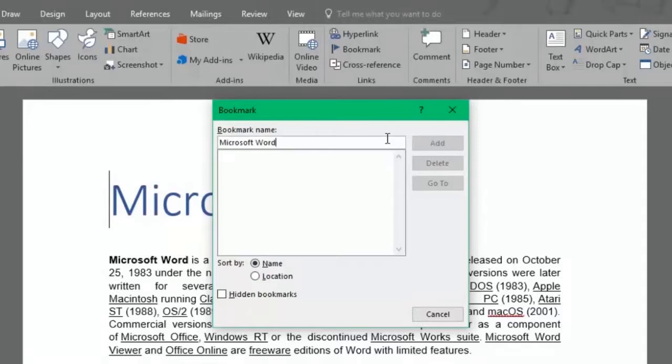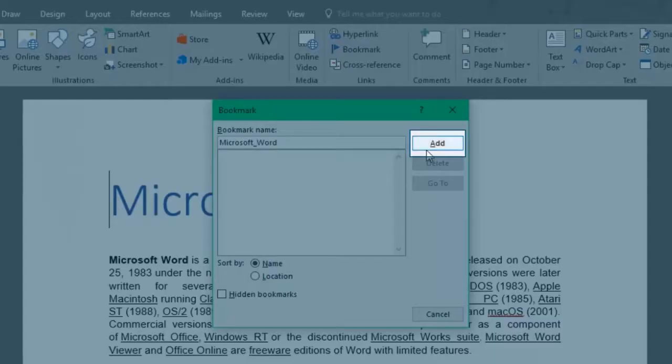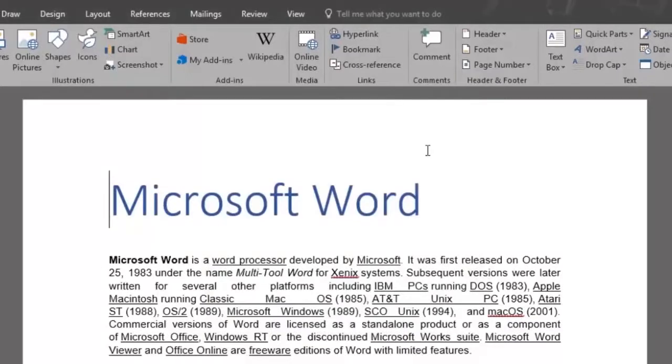So I'll get rid of the space and replace it with an underscore. Now I'll click Add and a bookmark has been added.